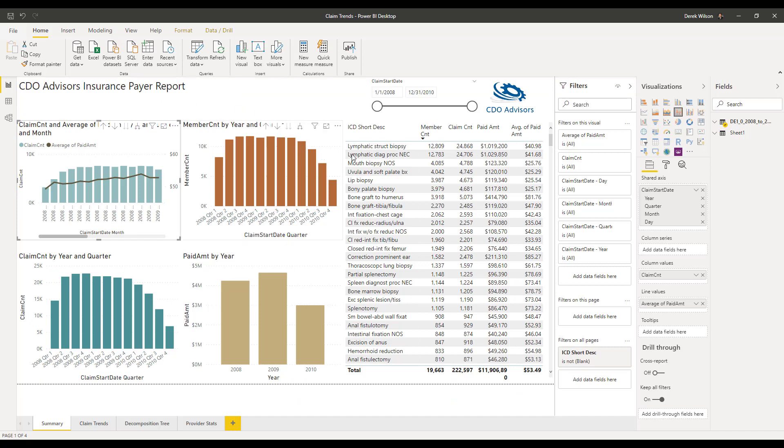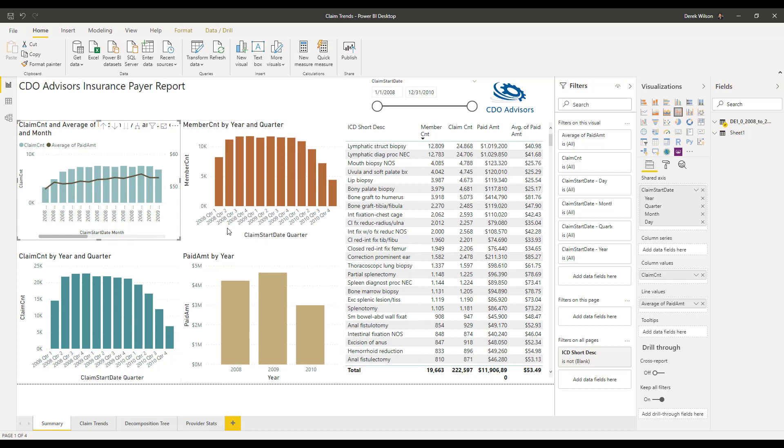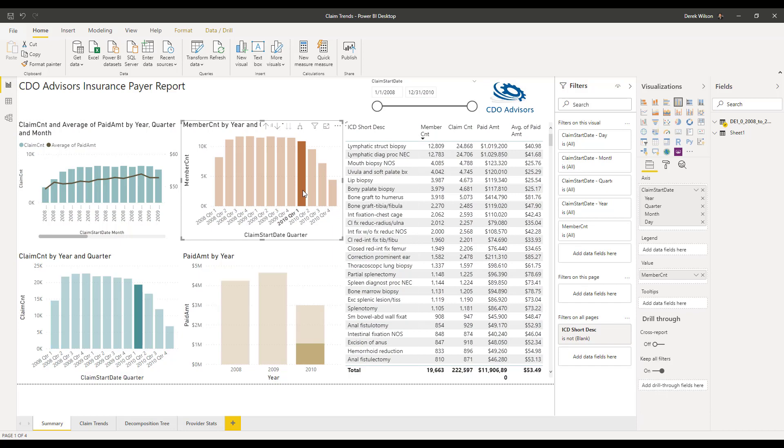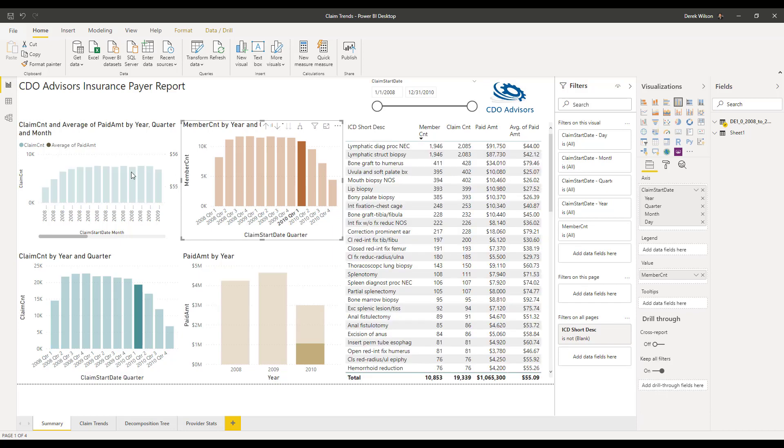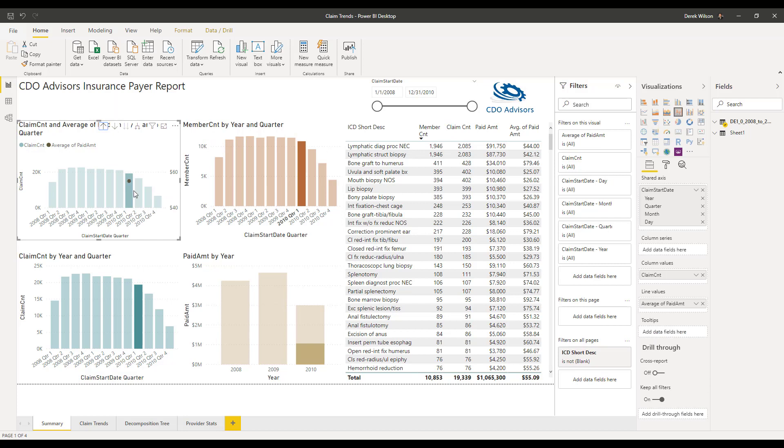I've got my other information. Now I can start filtering. And this is one of the really powerful things with Power BI. Say I'm interested in Q1 of 2010. If I filter on that, it filters all of my visualizations to Q1 of 2010.